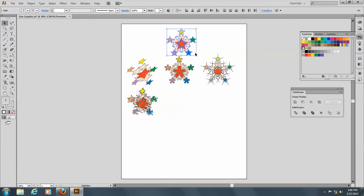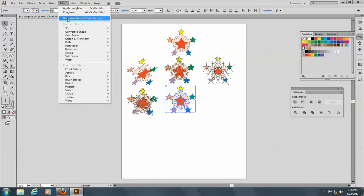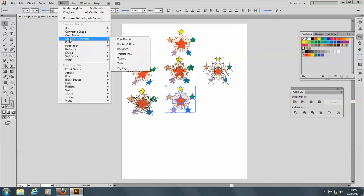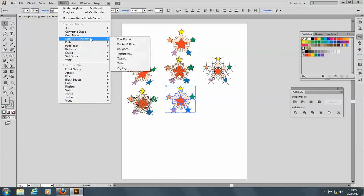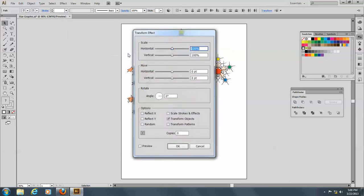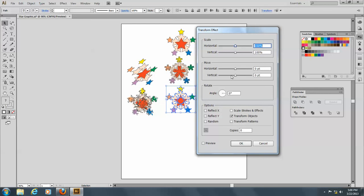Okay, let me do this again now, make another copy. And we'll come to Effect and Distort and Transform. Okay, so this is the old Transform, and you can scale it.